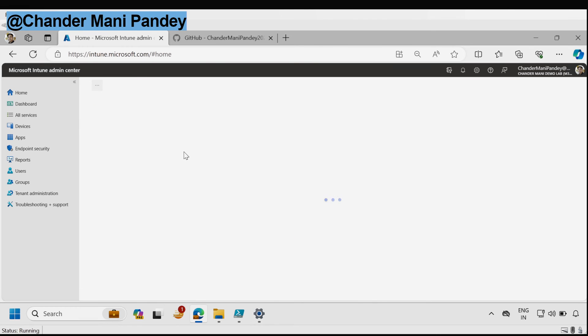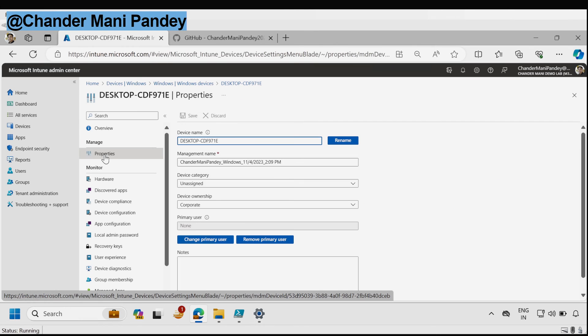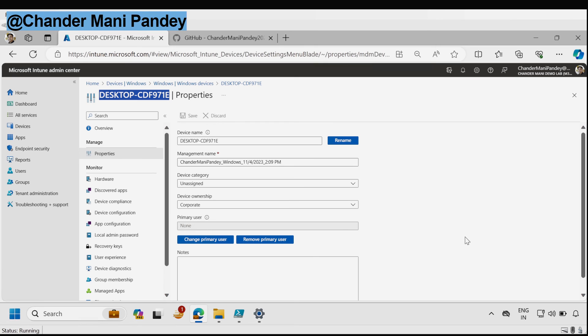Let me quickly check the other device. We can see that for the other device also the primary user association is now removed and it's set to none.